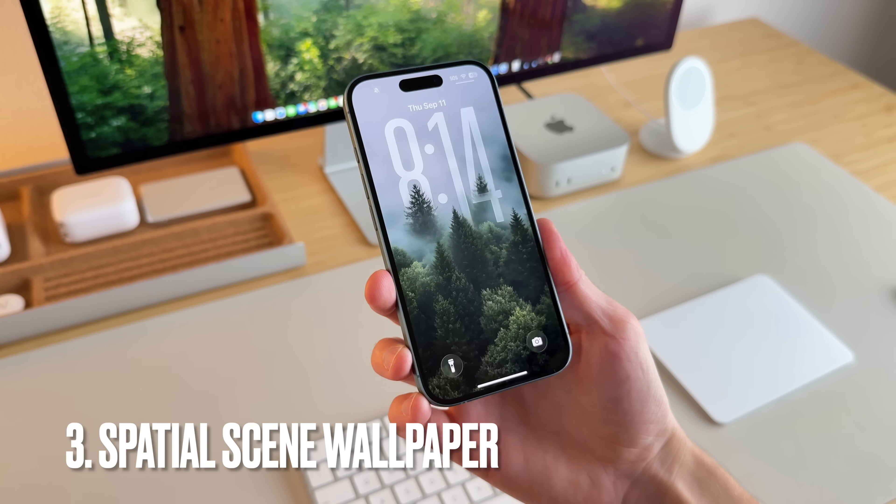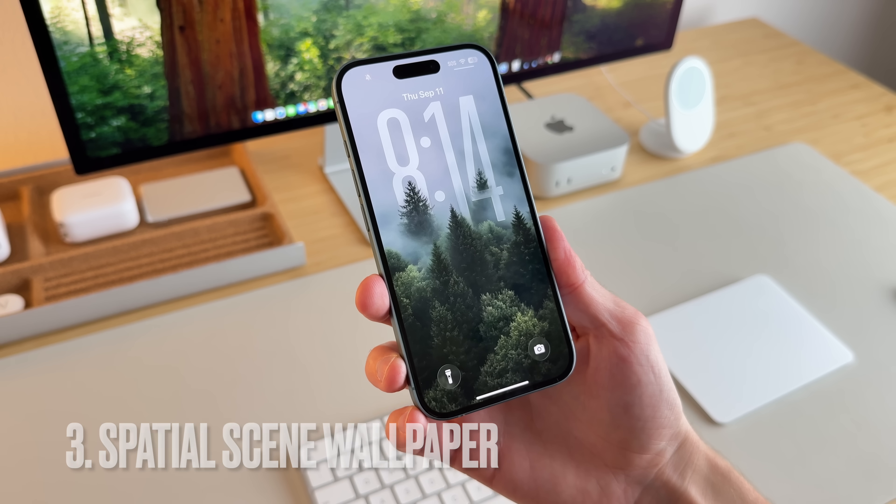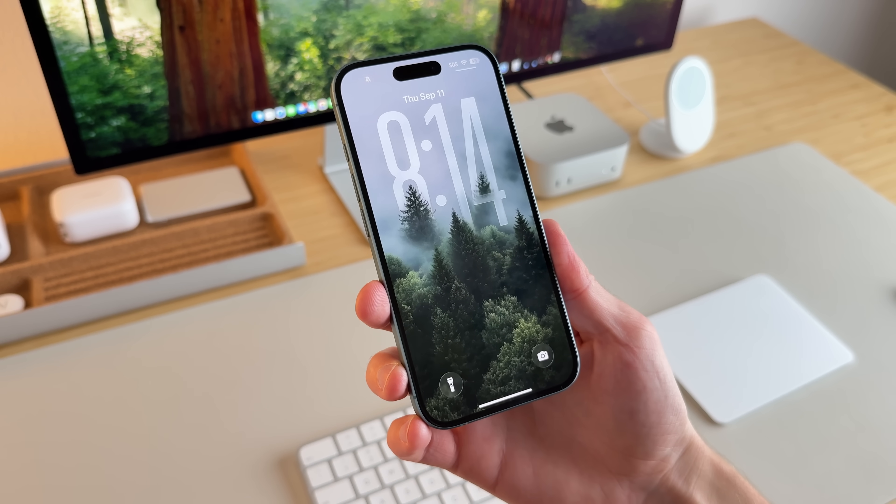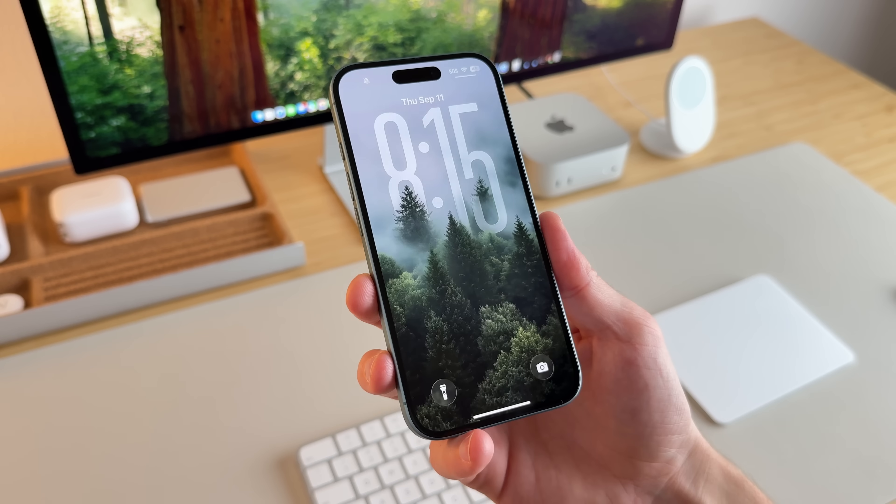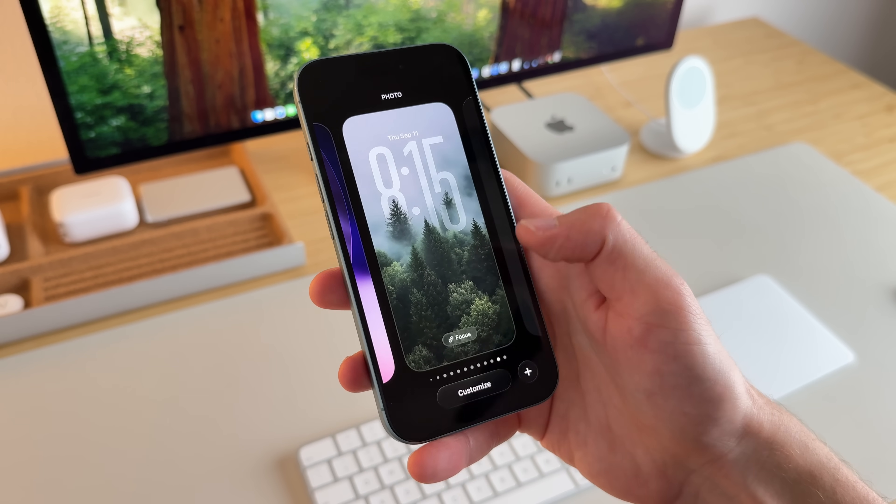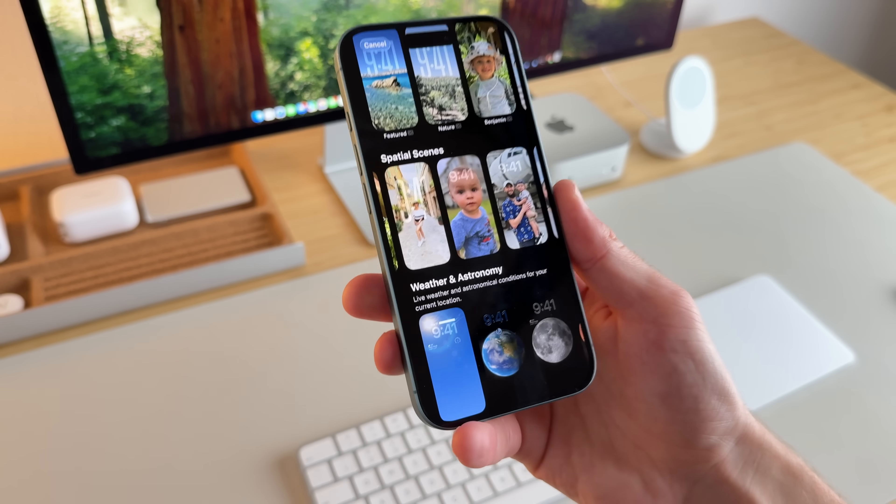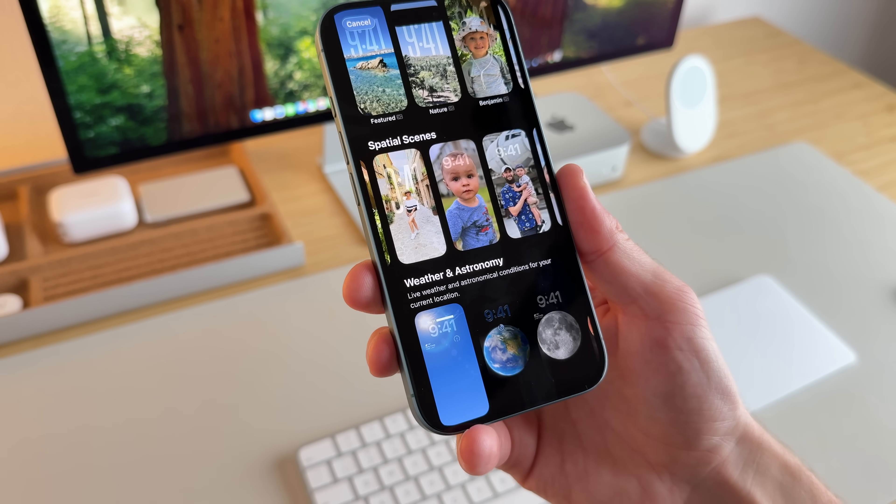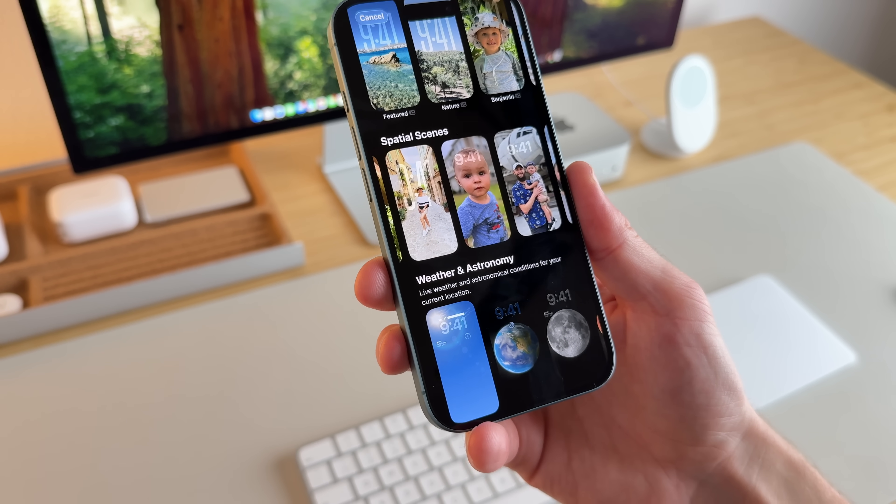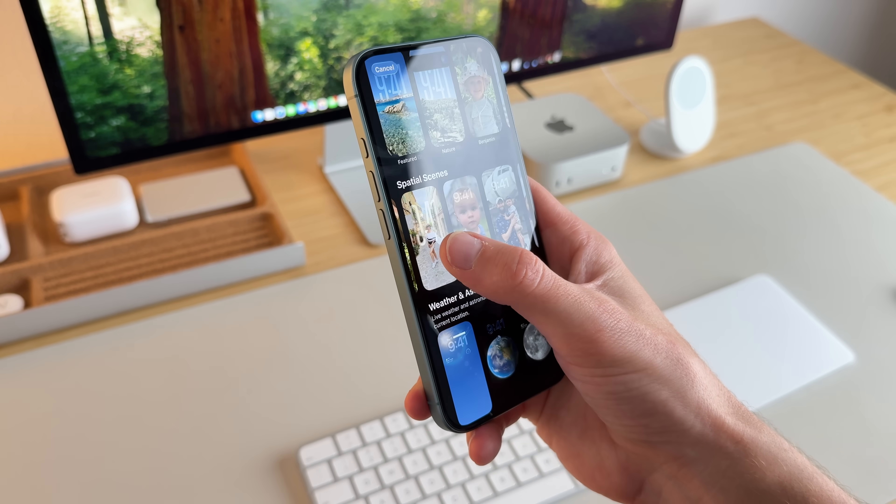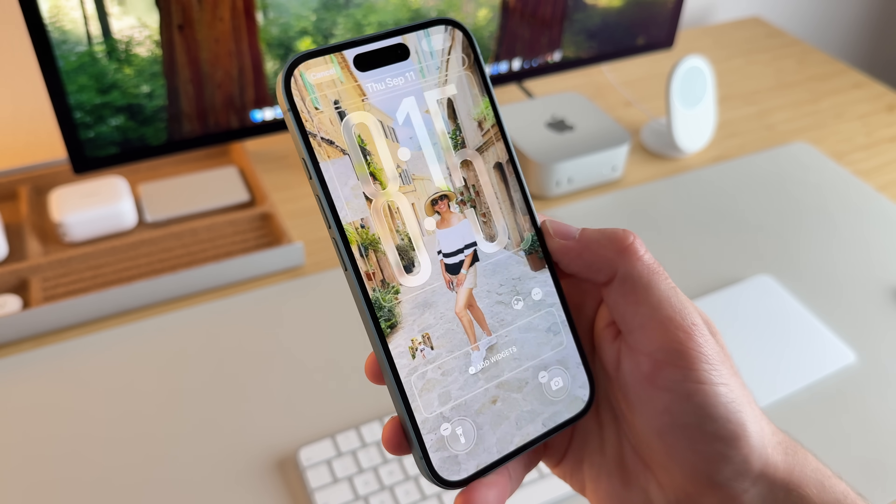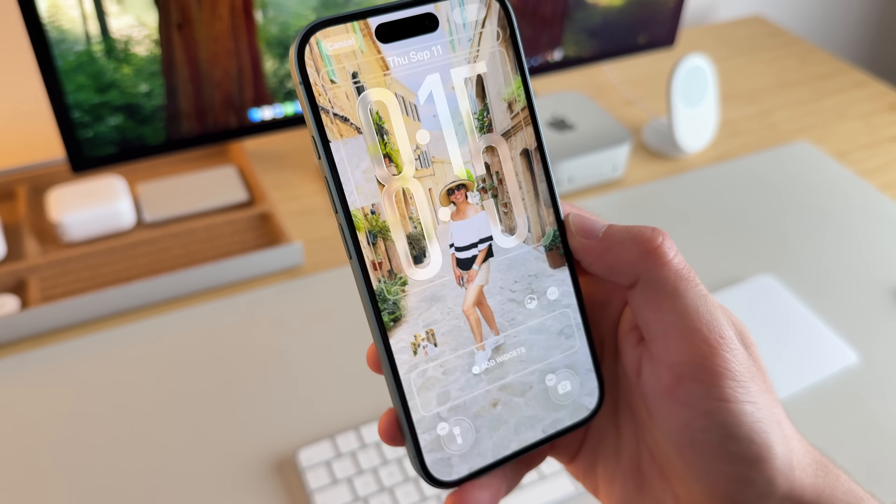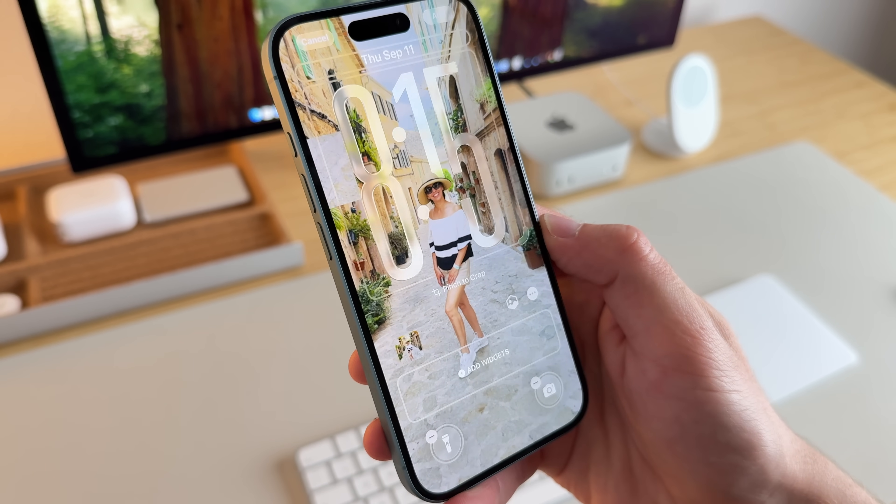Another thing you can do in iOS 26 is you can create a spatial scene and make a 3D wallpaper. So if I go and long press my lock screen and hit the plus icon, there's an option here of spatial scenes and you can just select one of them. So I'll go and select this one here and it creates a 3D effect for the wallpaper.